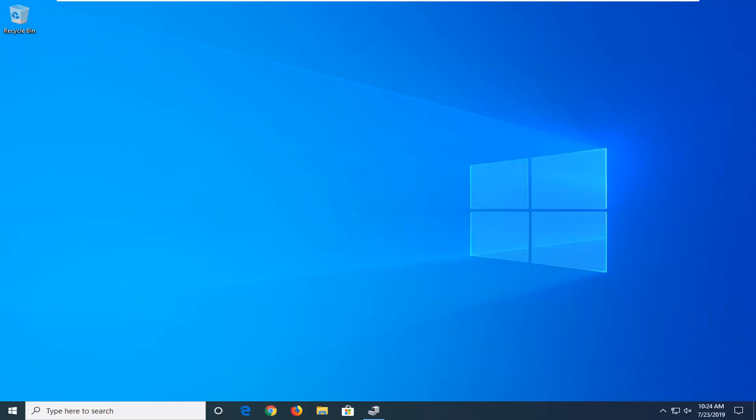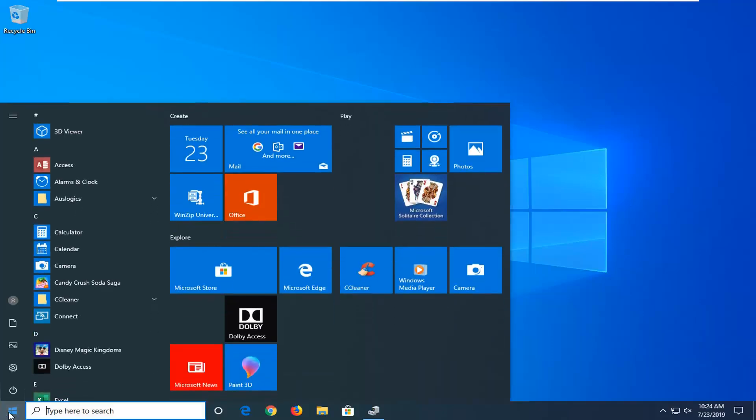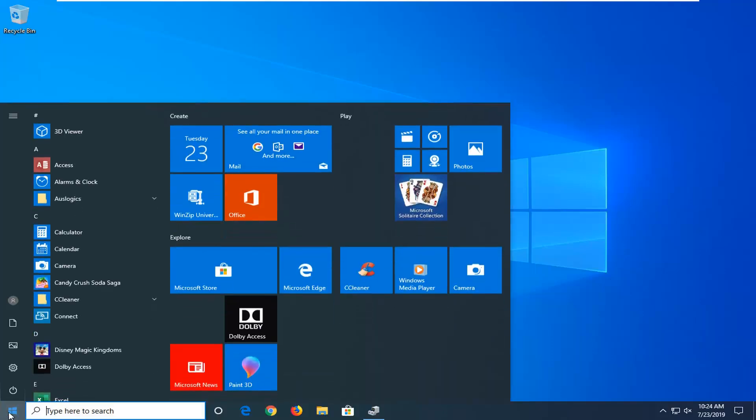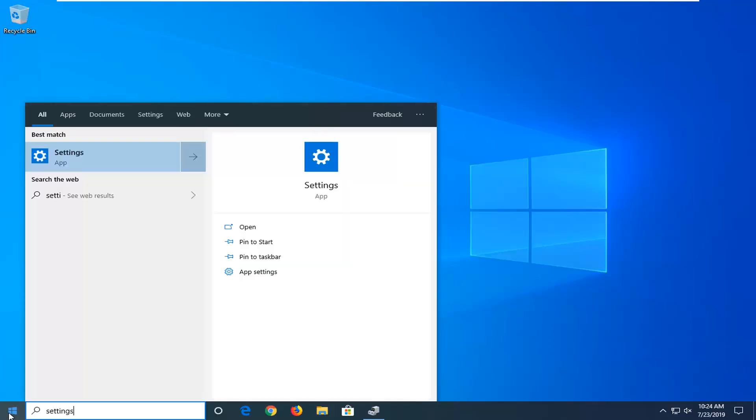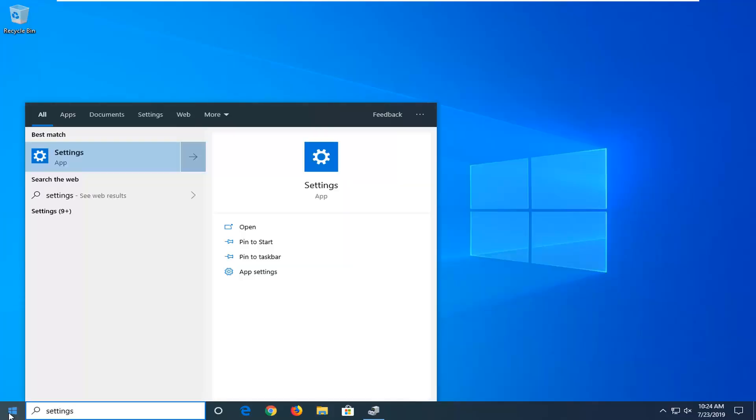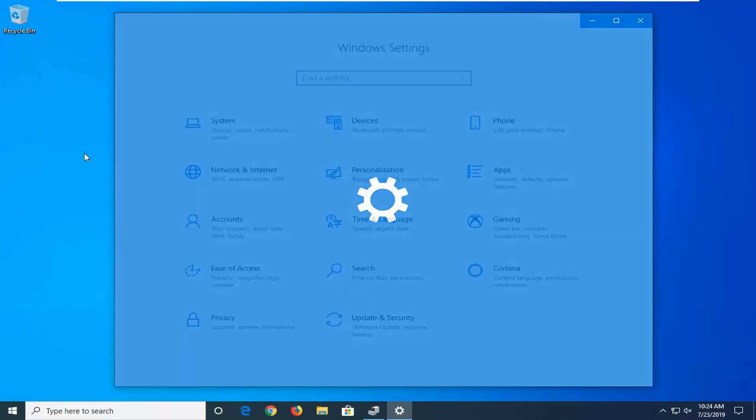We're going to address it without too much hassle here. We're going to start by opening up the start button, so click on the start button one time. Type in settings or you can alternatively click on the gear icon on the left side of the start menu. And you want to open that up.